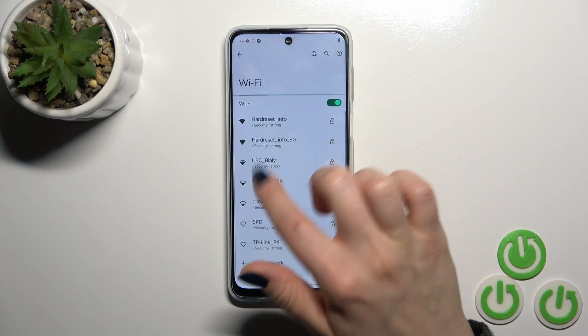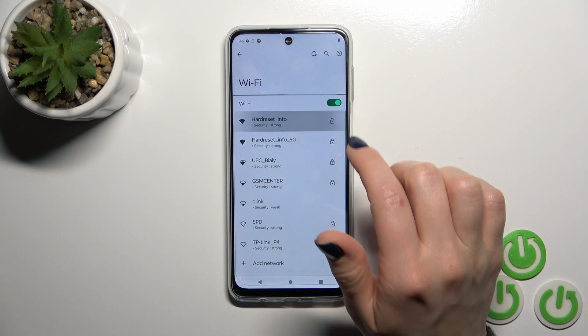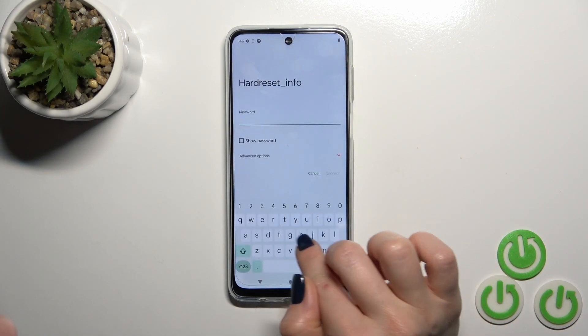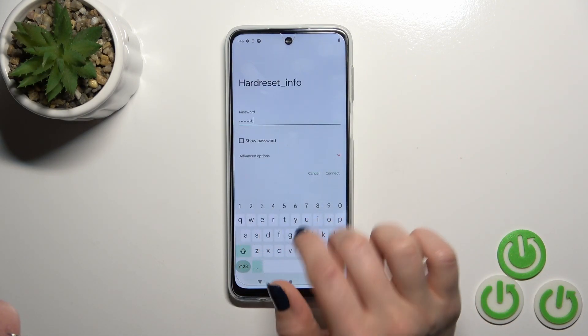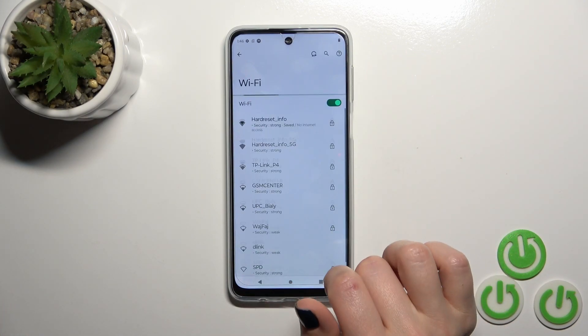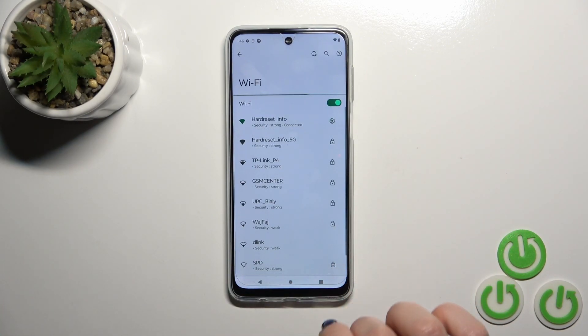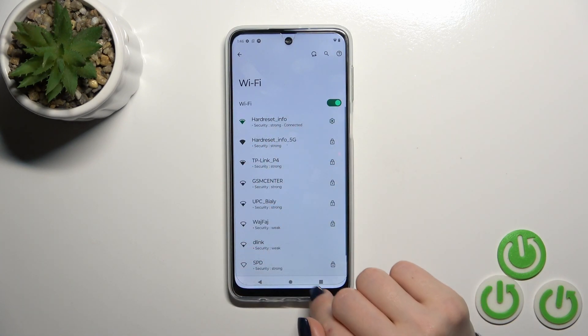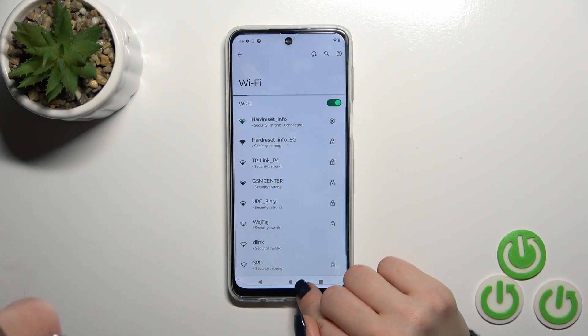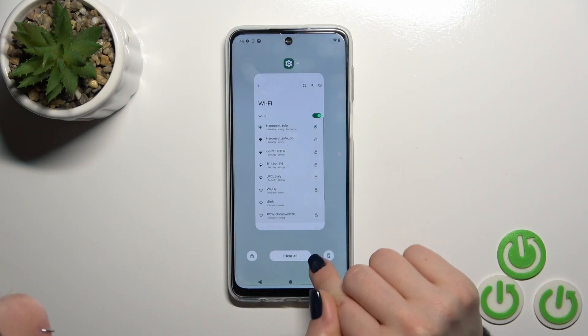After that, you will see all of the available networks. Select one from them and enter the password. Tap Connect, wait a second, and you can see that the device is successfully connected to the network.